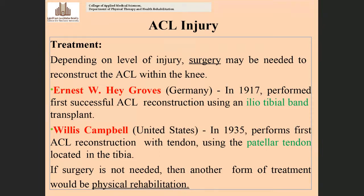Depending on the level of injury, it may be necessary to reconstruct the ACL within the knee joint. For partial tears, 50% of cases are indicated for surgery, and for complete tears, 100% of patients are indicated for surgery. There are two types of reconstruction surgeries: iliotibial band reconstruction and patellar tendon reconstruction.